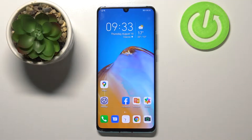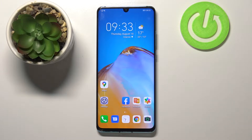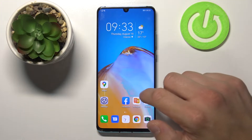Hello, in front of me I've got Huawei P30 Pro. Today I'll show you how to manage Google Pay.